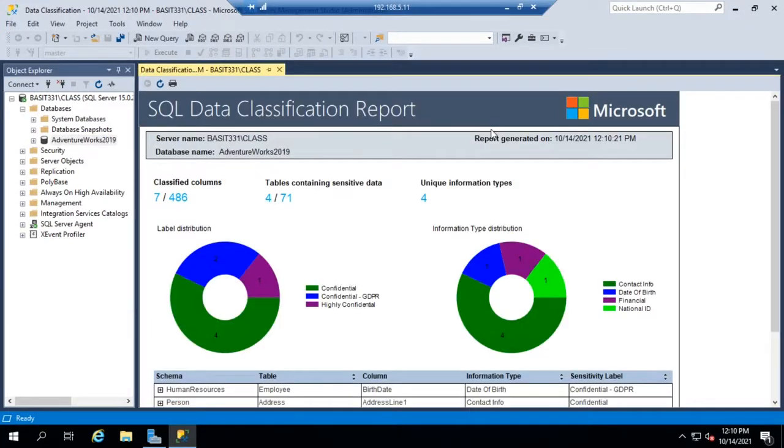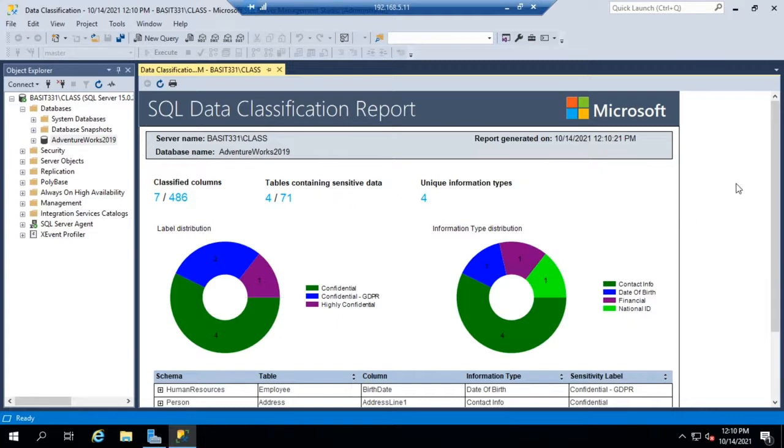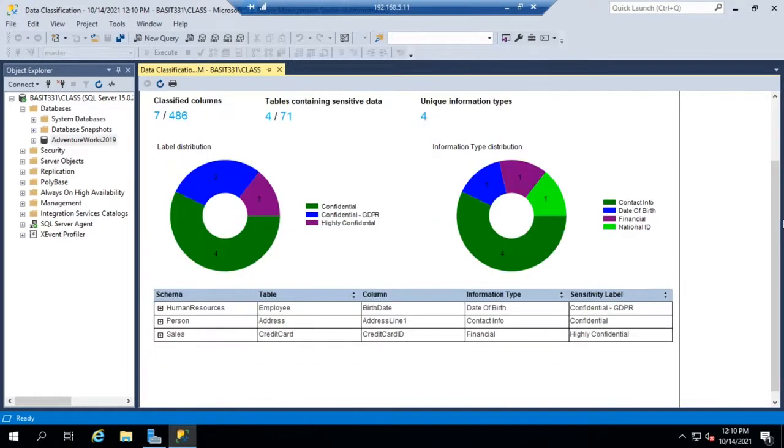Now that it's saved, this is the report that we want to see. It will show us how many of our columns are classified, how many tables contain sensitive data, how many types of information. And this report is going to be used for regulatory compliance.